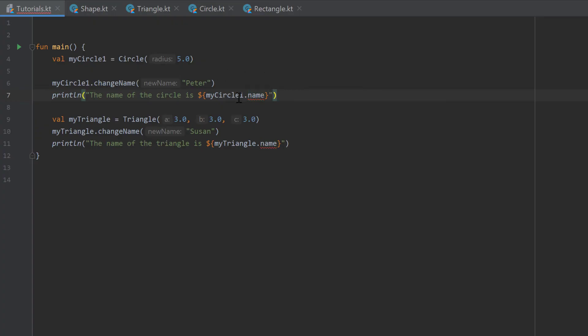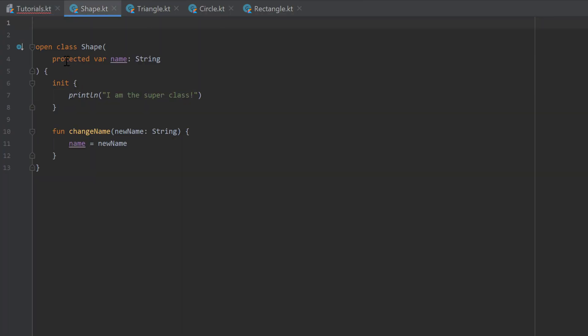But that also does not make much sense. So I want to remove that protected modifier again.